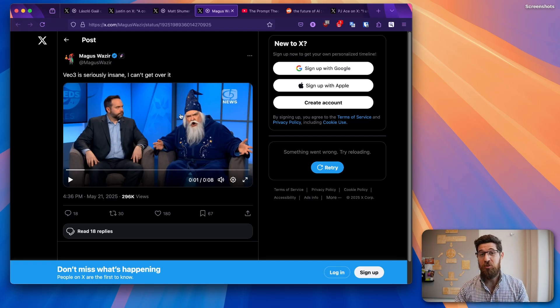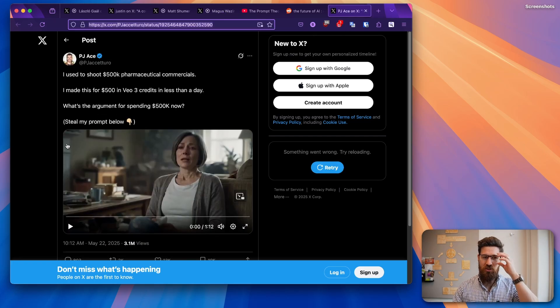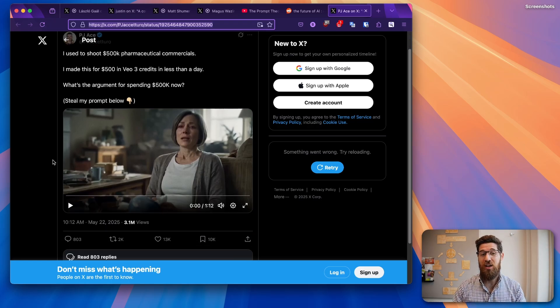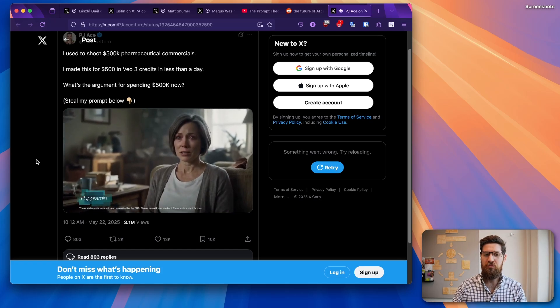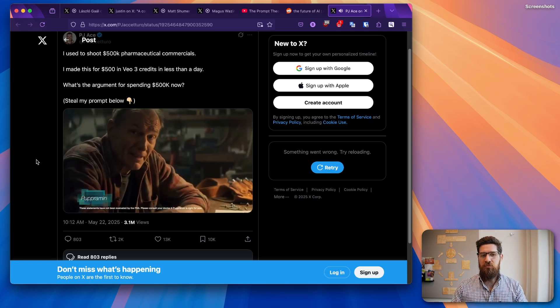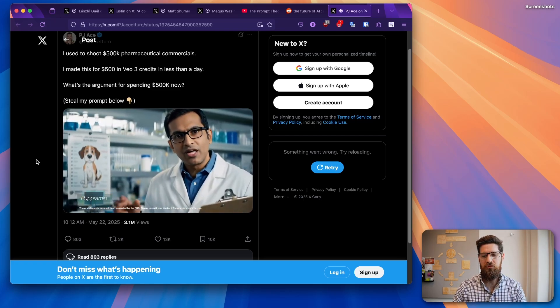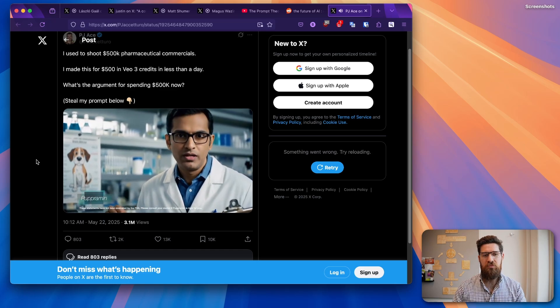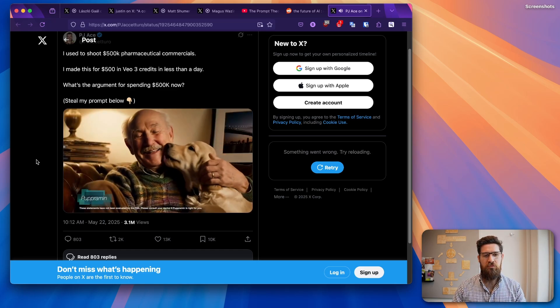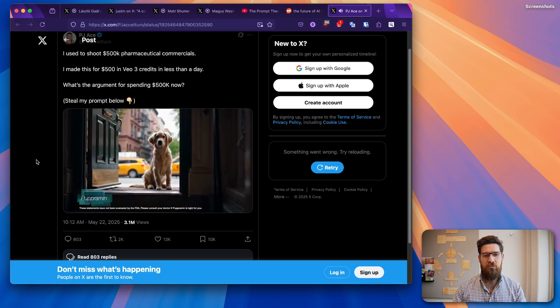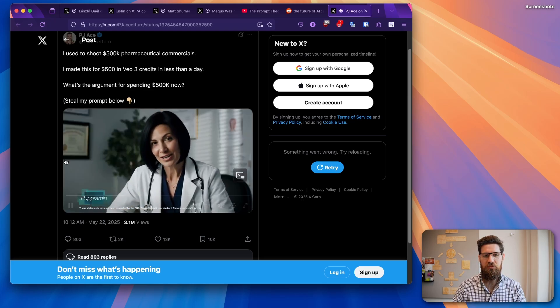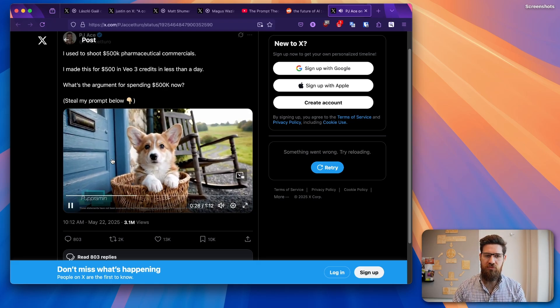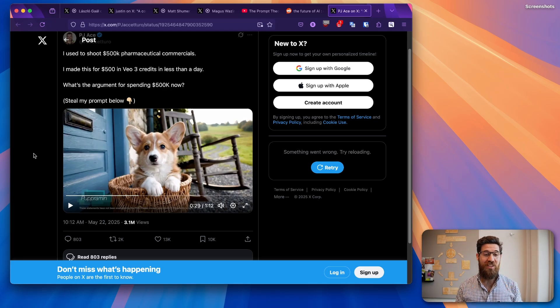I think perhaps the craziest one I've seen, though, is from this pharmaceutical industry. So this is from a user PJ Ace on Twitter. Apparently, he used to make pharmaceutical commercials, and he made this with about $500 in credits. I tried everything for my depression. Nothing worked. Every day felt heavy. I felt trapped. Then I tried Puppermin. Our prescription helps your body secrete a special pheromone that attracts puppies. I took the pill before bed, and when I woke up, there he was, the love of my life. The pill does not target depression directly, but we've found that it's really difficult to be depressed when cute dogs show up at your... Like, the quality of that is just insane.